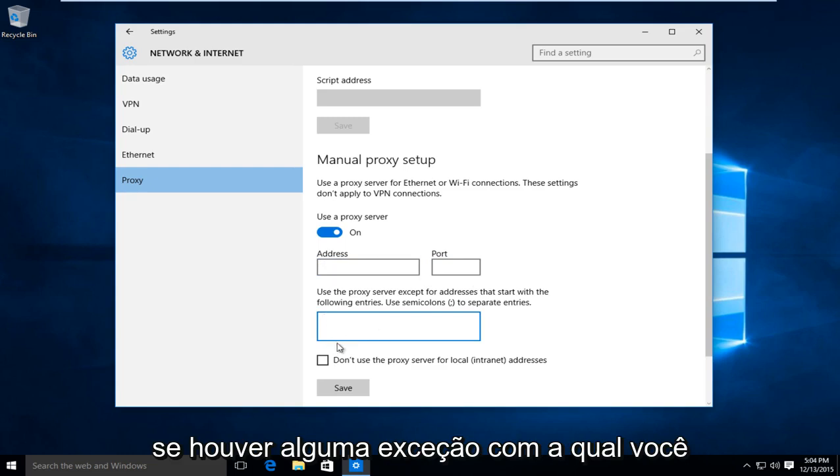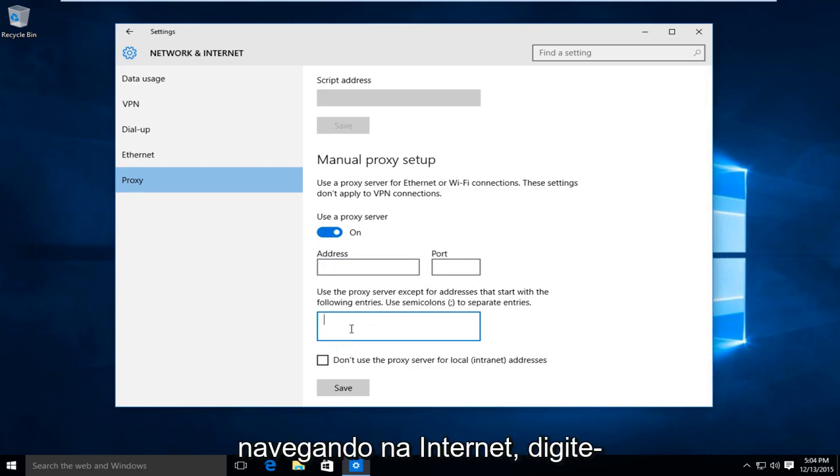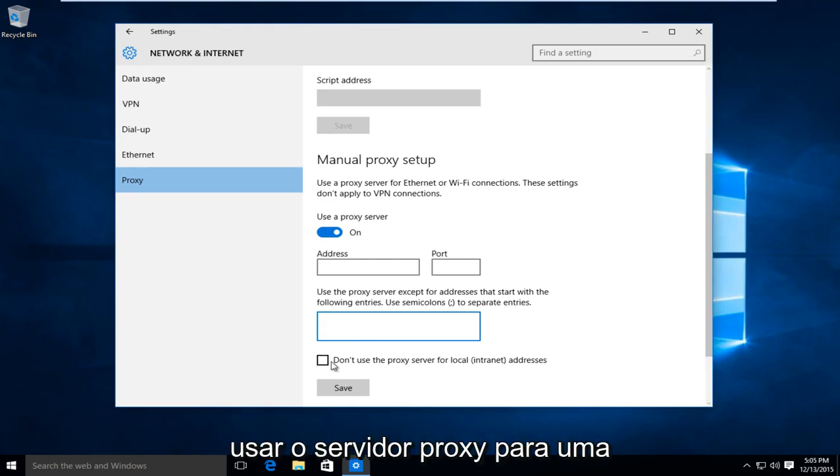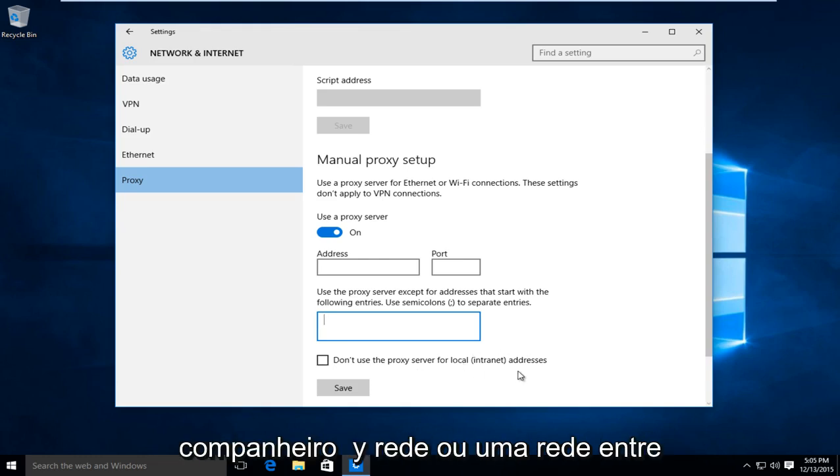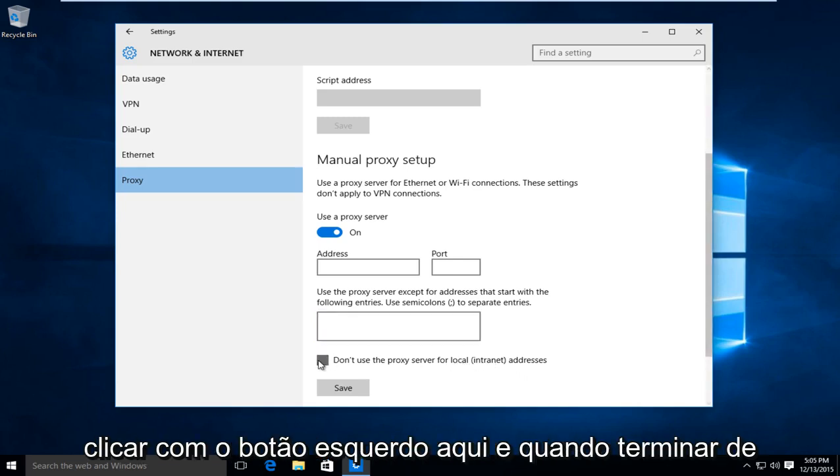And if there are any exceptions that you do not want to use a proxy with while browsing the internet, you would type them in right here. And if you're looking to not use the proxy server for a local internet connection, say within a company network or a network between a few different computers, then you could left click on here.